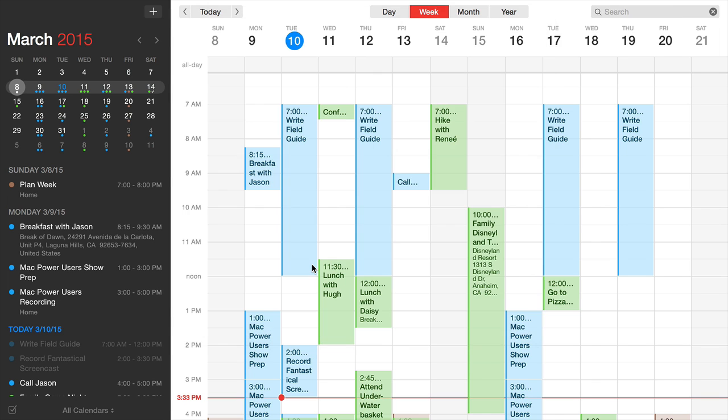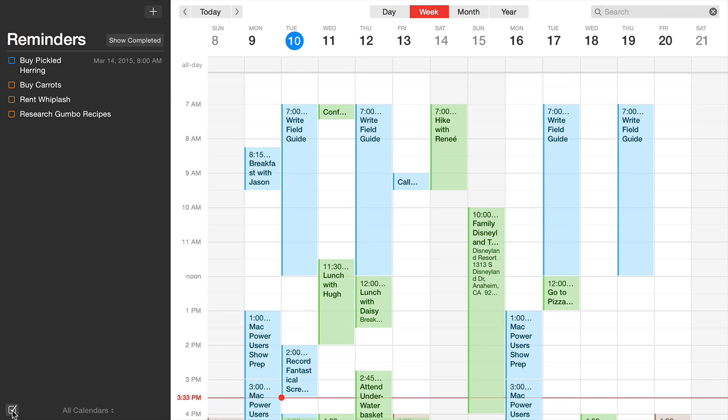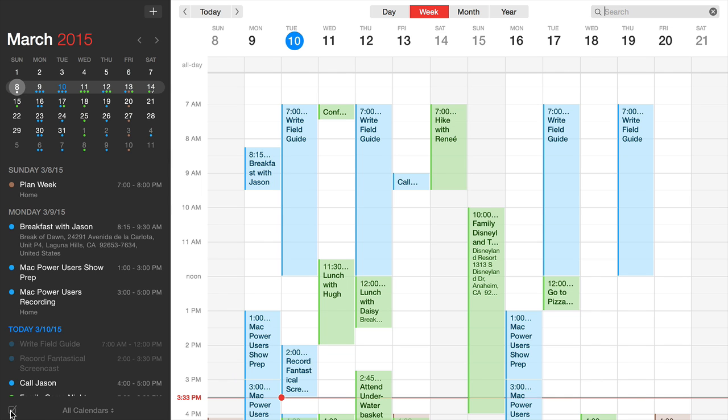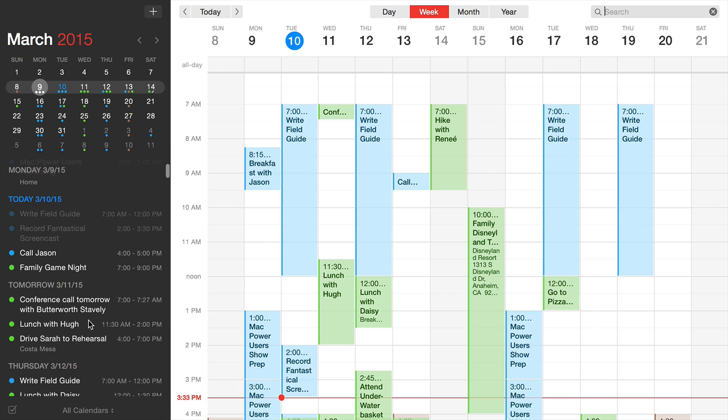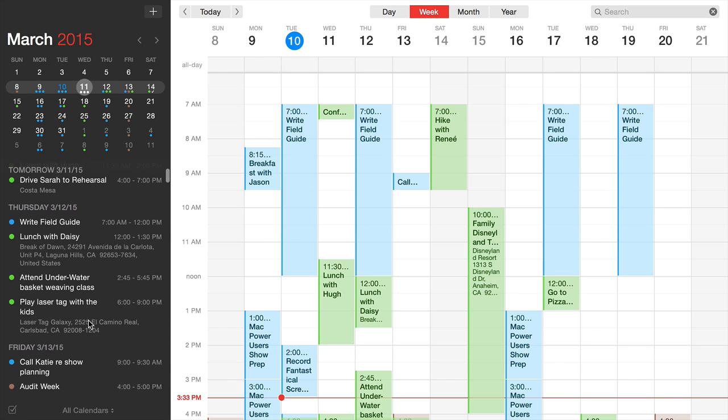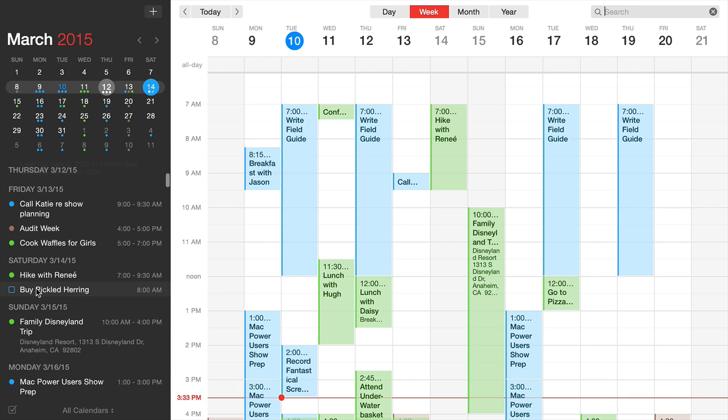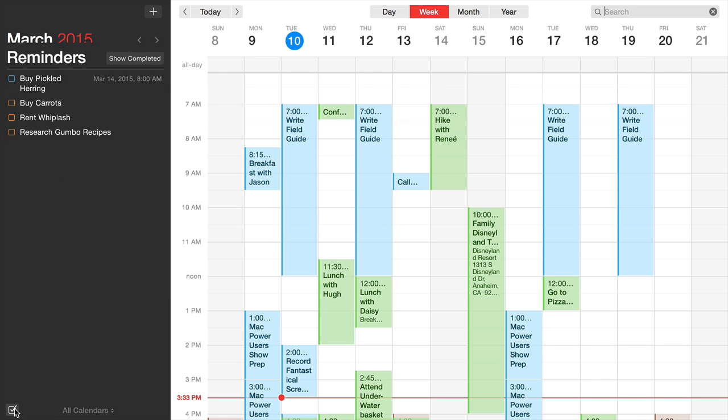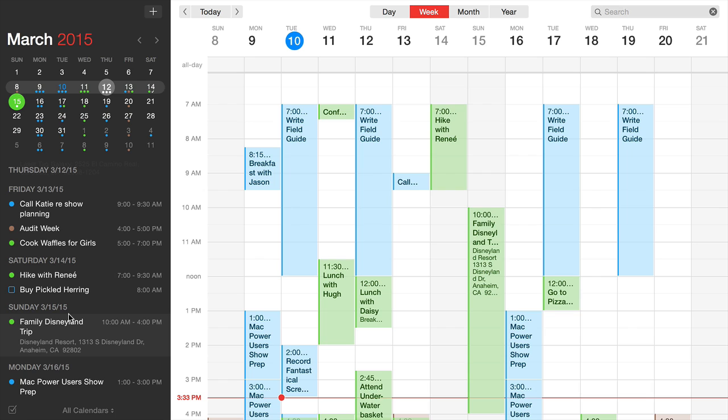The full calendar window supports reminders. Click the reminders button to see them. Reminders with a date show up in the scrolling event list, while reminders without a date only appear in the reminders list. For example, the pickled herrings I'm buying on Saturday show up in Saturday's event list, but dateless reminders don't. This keeps your event list less messy and is a great addition.